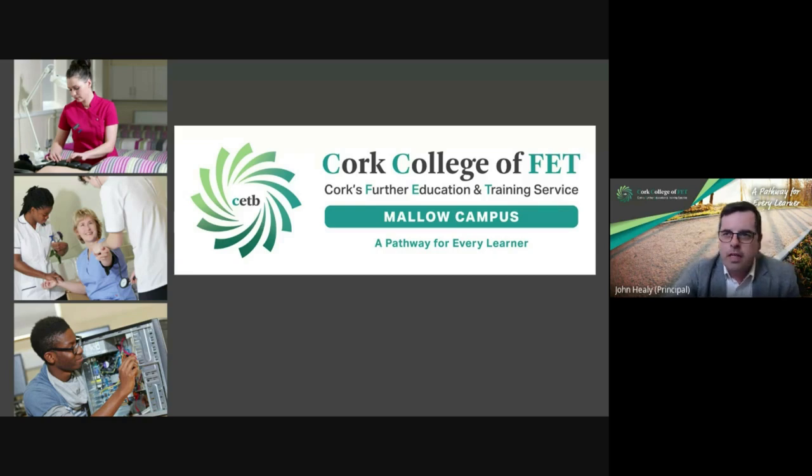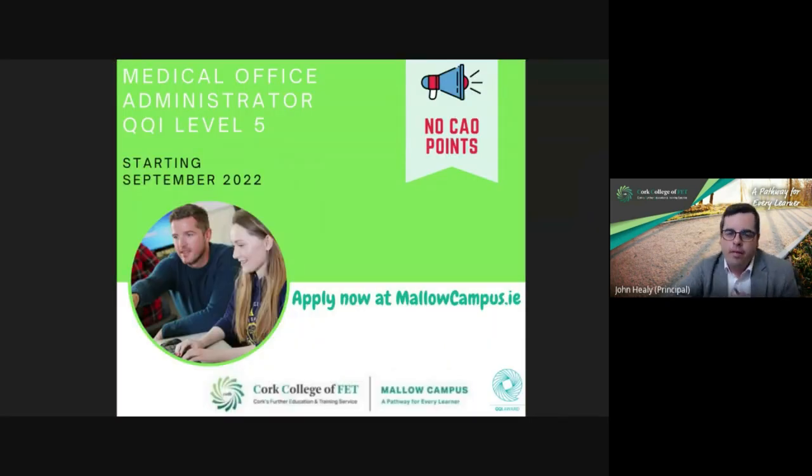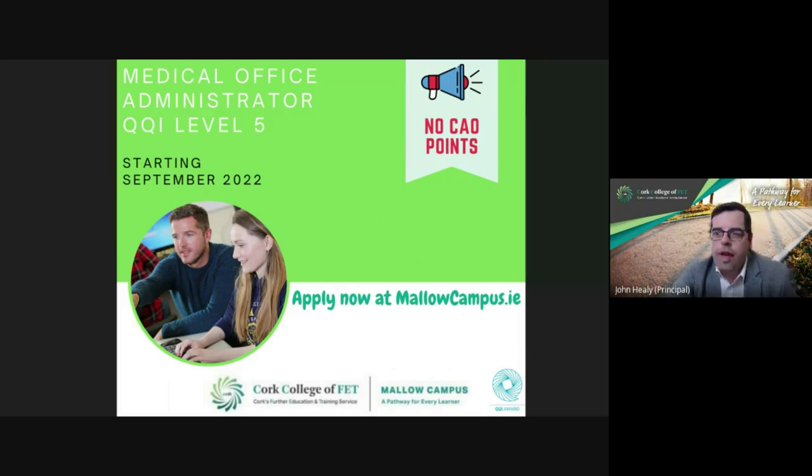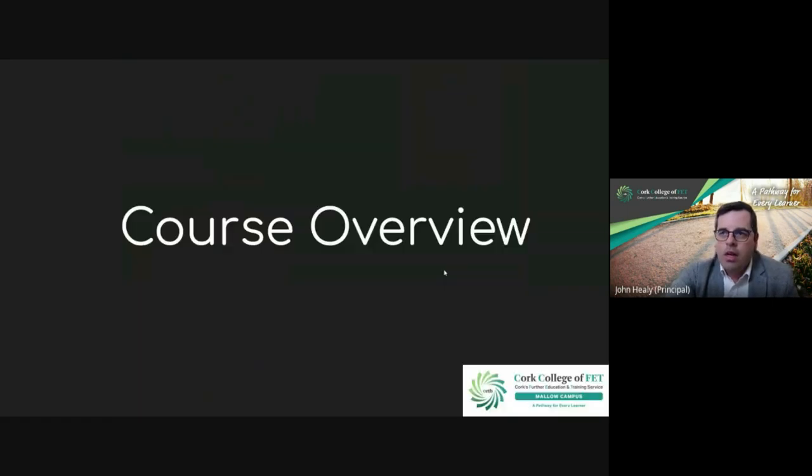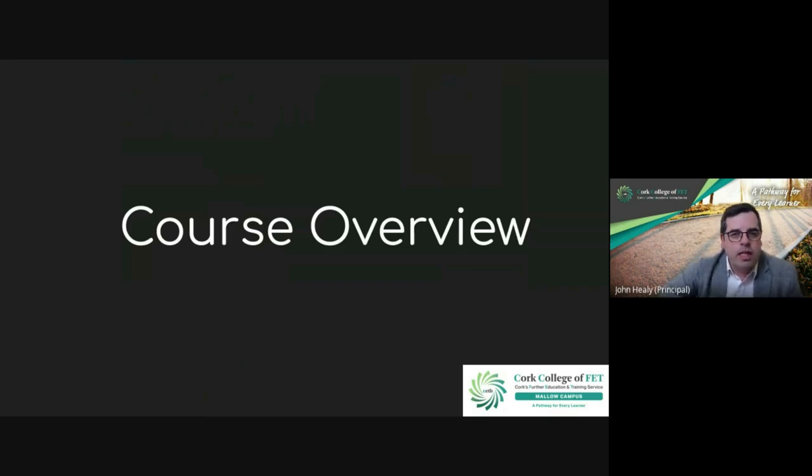Hi everyone. I'm joined here with Sandra. Sandra is our course coordinator for our medical office administrator course. So we're going to talk briefly through the course and look at career options as well. Sandra, just to start us off, can you give us a general overview of what the course entails?